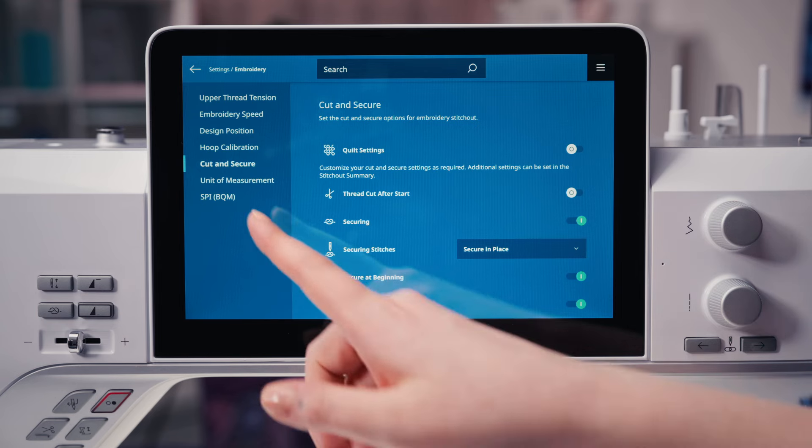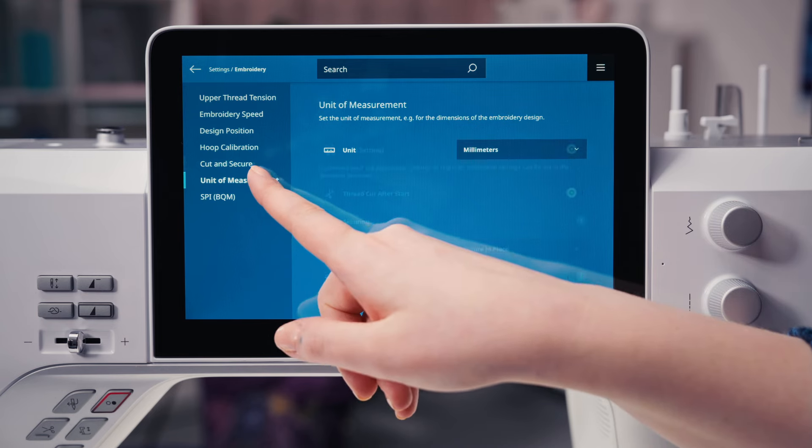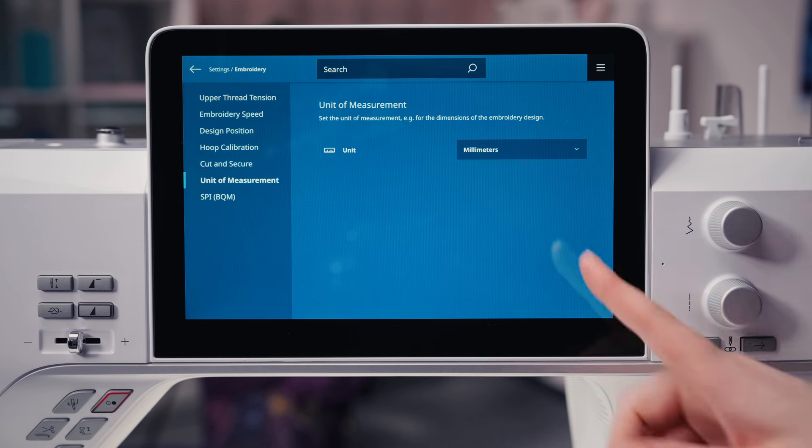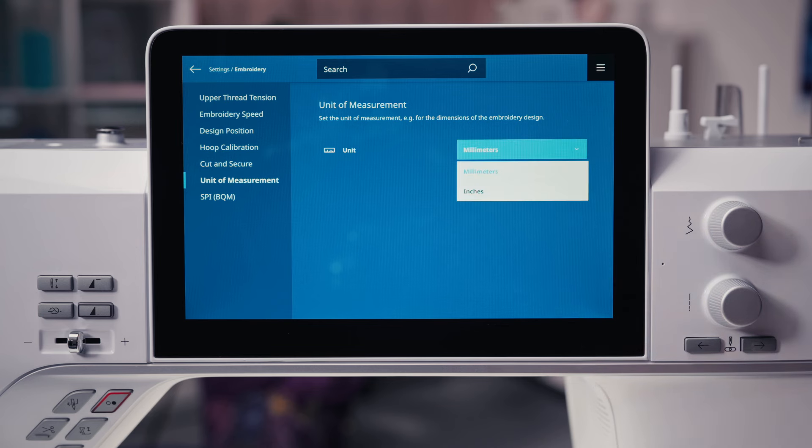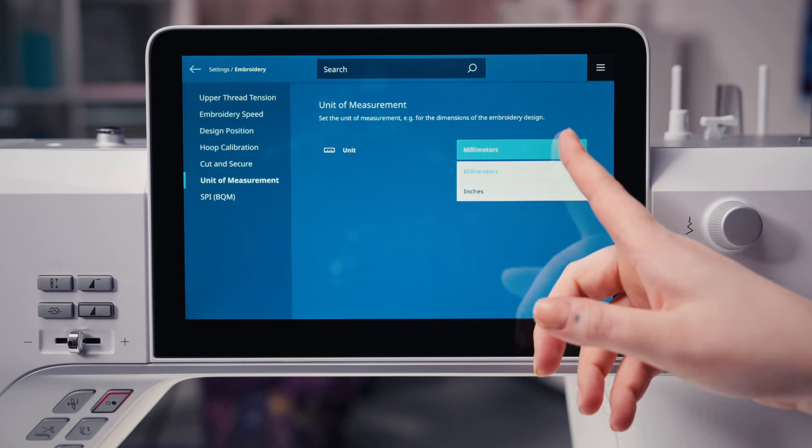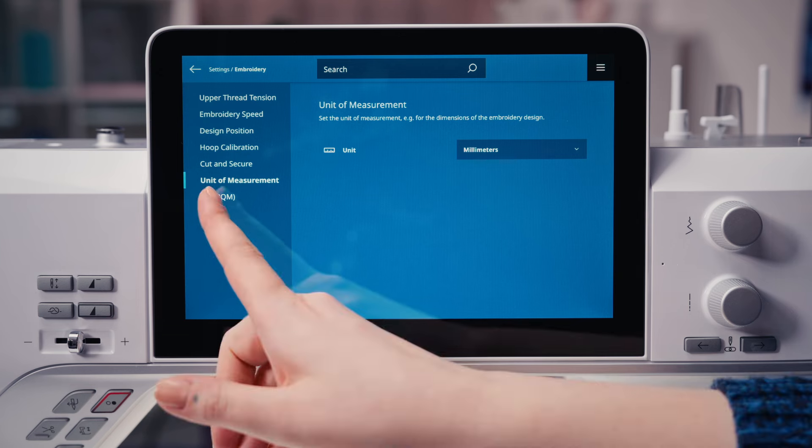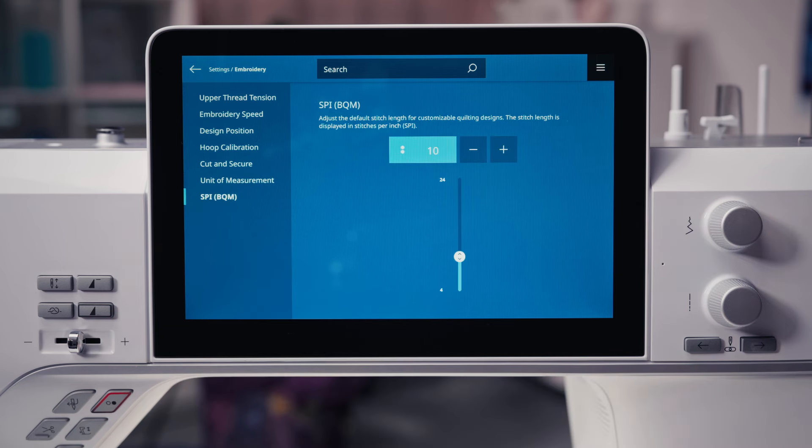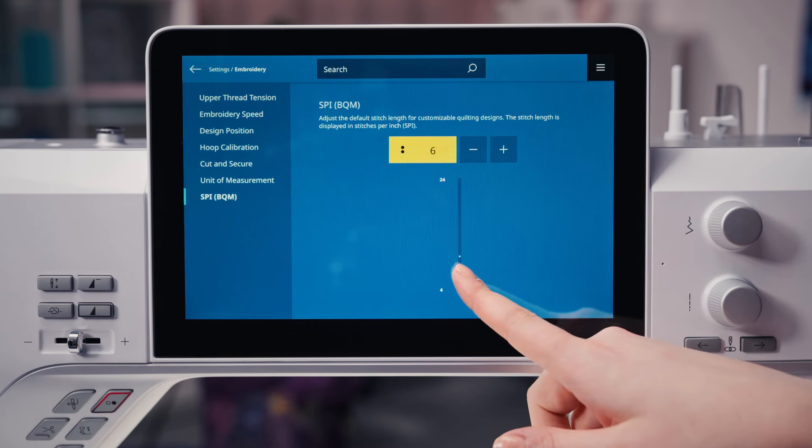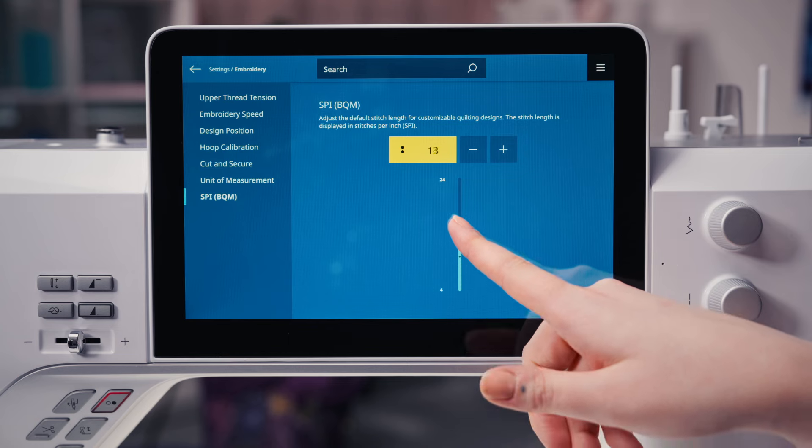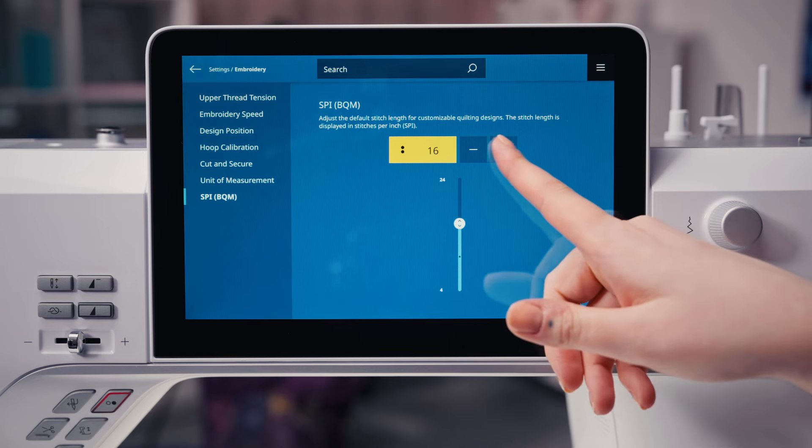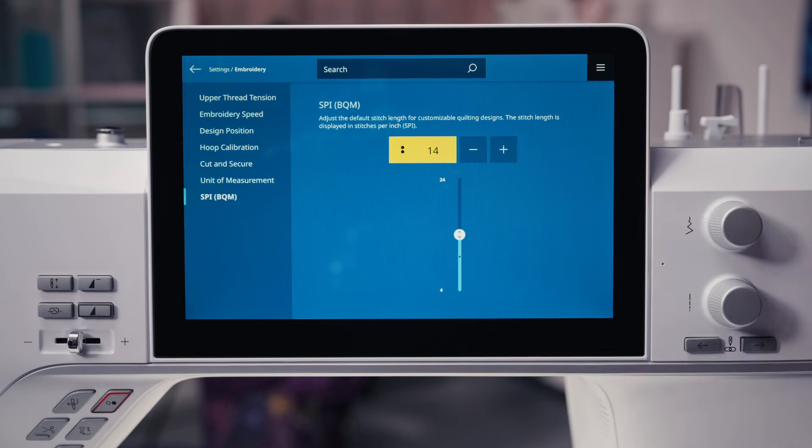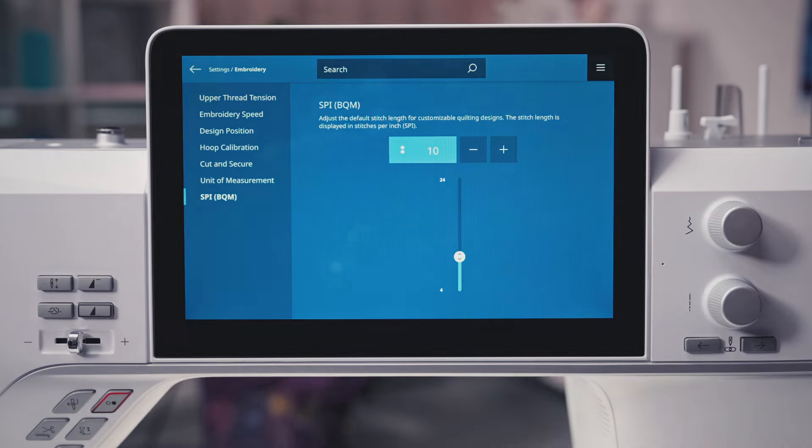Set the unit of measurement of your choice, either inches or millimeters. The stitches per inch, or SPI, can be set for customizable quilt designs. Adjustability ranges from 4 to 24 stitches per inch, with the default being 10.